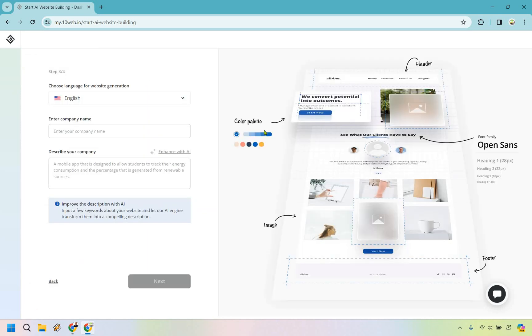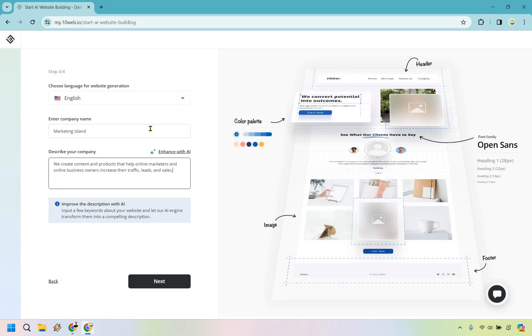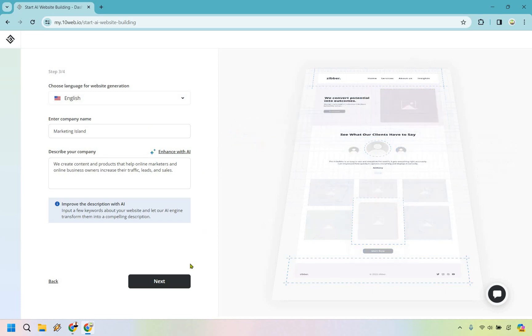Now we enter your company name and describe your company. We create content and products that help online marketers and online business owners increase their traffic, leads, and sales. Enter in whatever your description and company name are going to be, then click next.